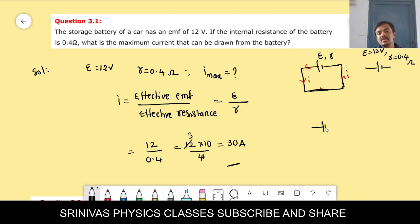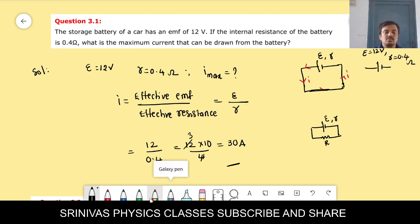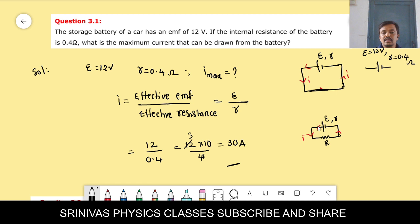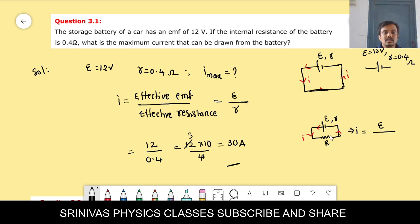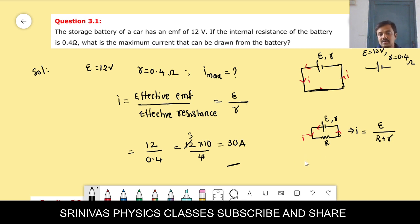For any cell with internal resistance r connected to some external resistance R, the current formula in this circuit is total EMF by total resistance. Total EMF is E, and total resistance is capital R plus small r.